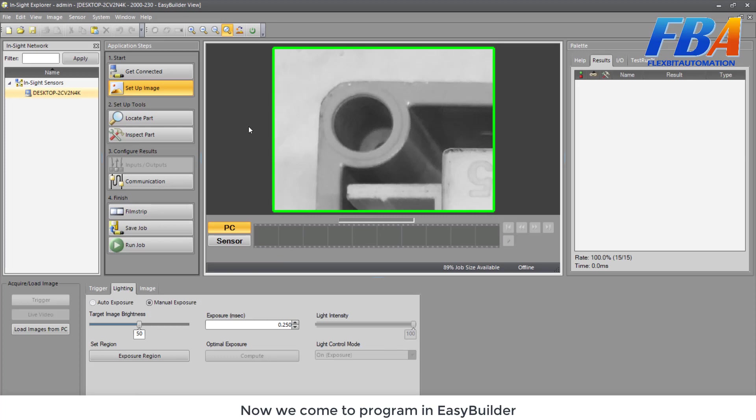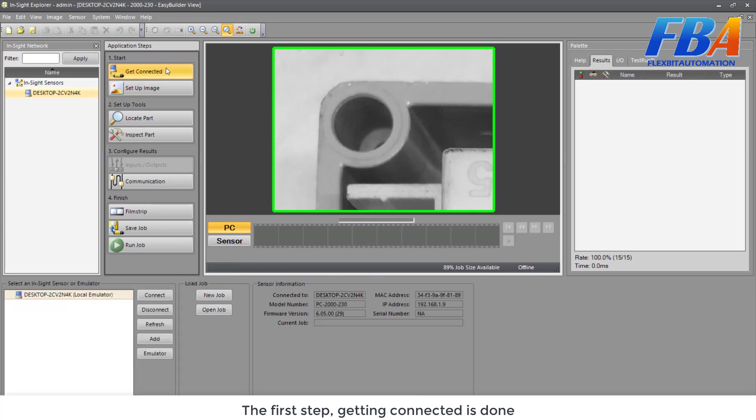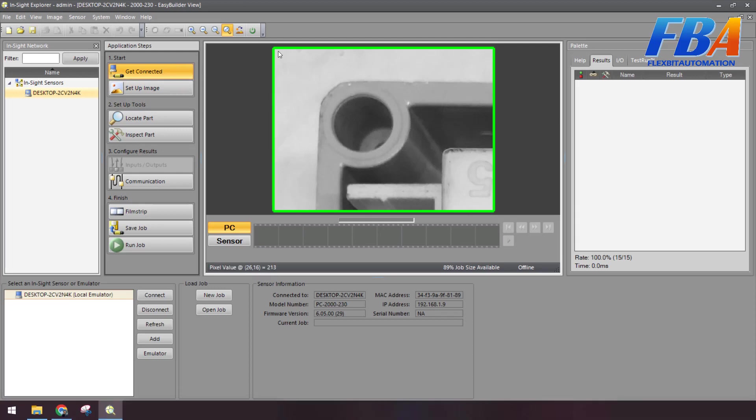Now we come to program in the Easy Viewer. The first step, we get connected, it's done. Yes, it's done. The green line here means the connection is done.